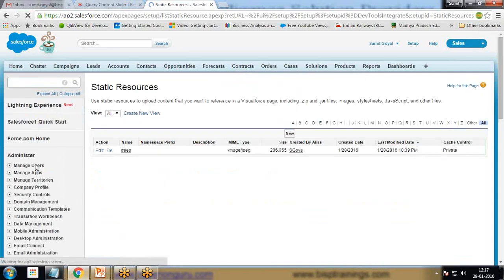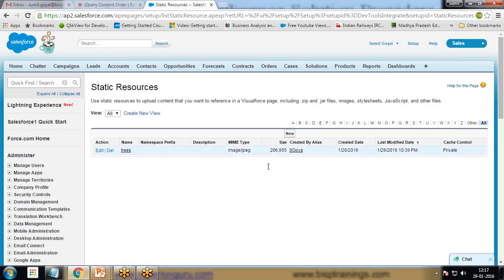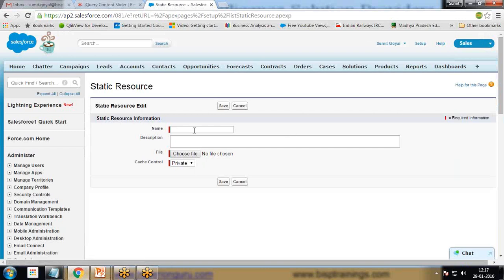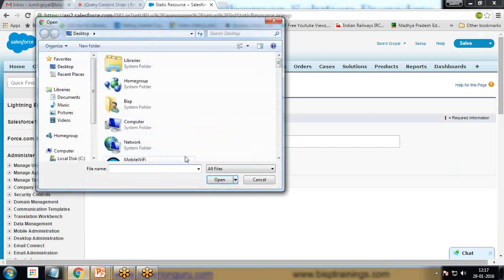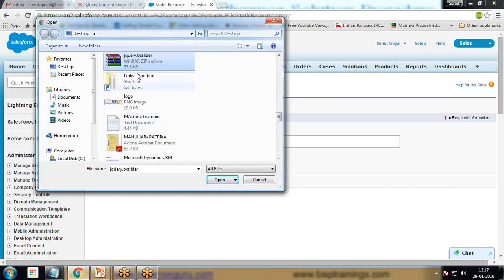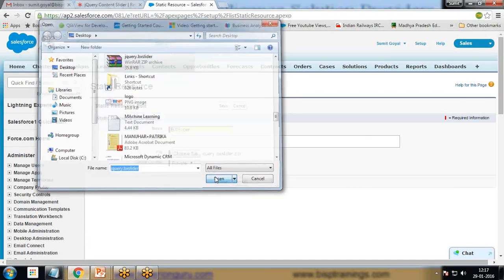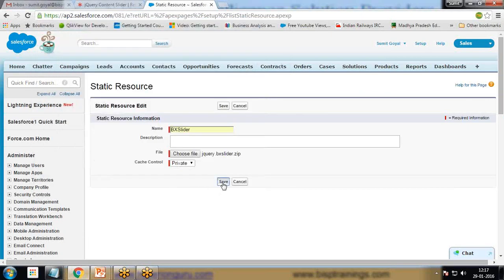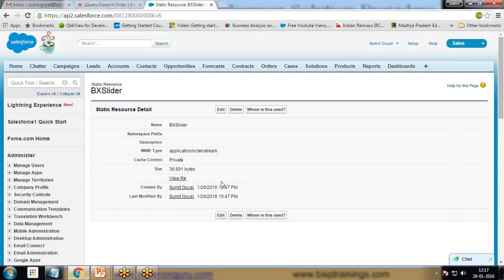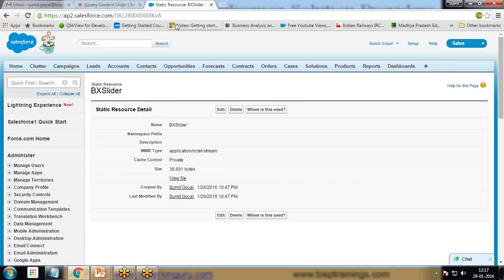I need to add this jQuery BX slider as a static resource. I click on new, give a name as BX slider, choose the file from the desktop named jQuery, open and save it.